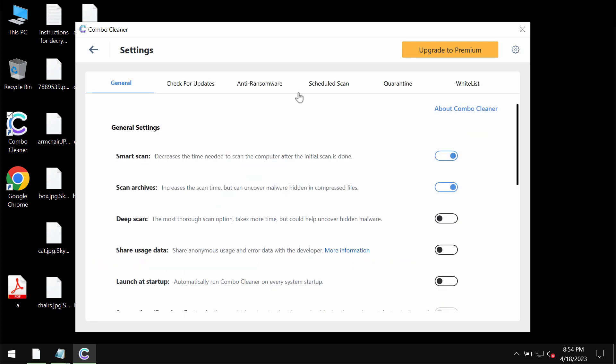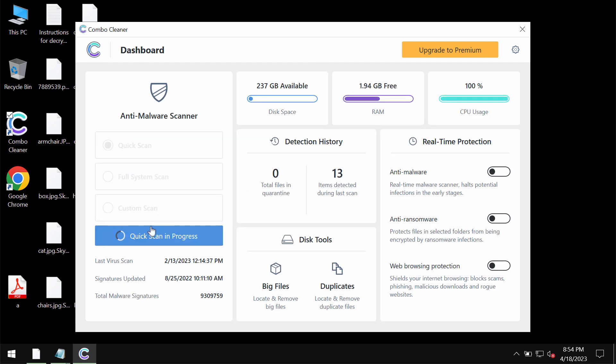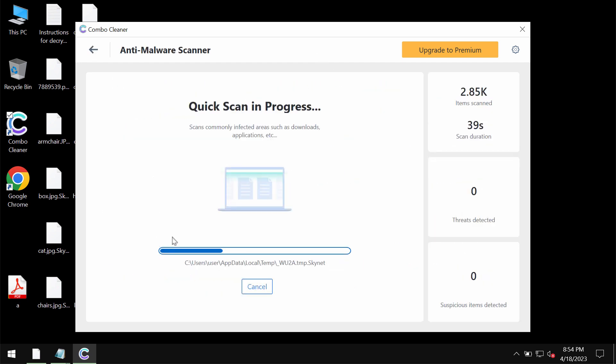You may check the anti-ransomware feature. It allows you to add one or several folders that would always be protected against ransomware attacks.